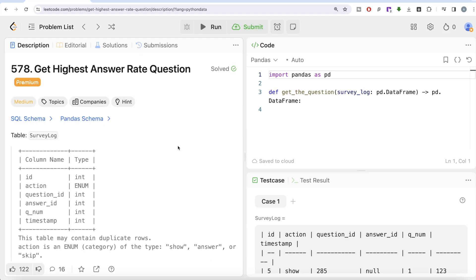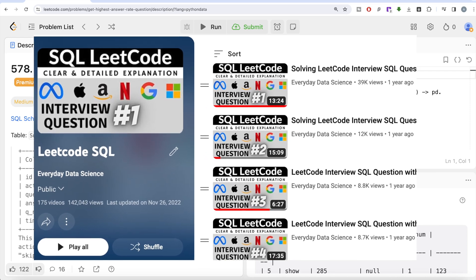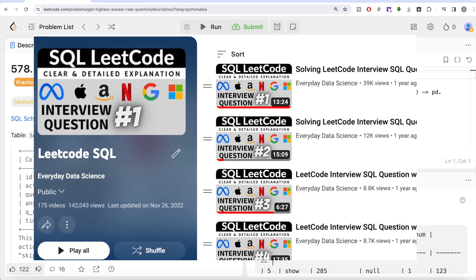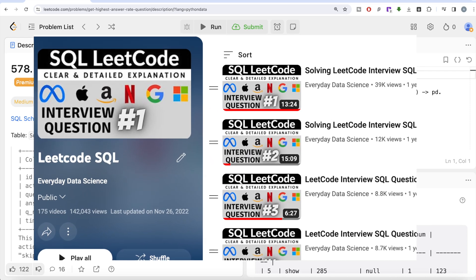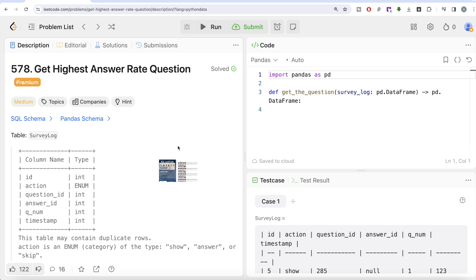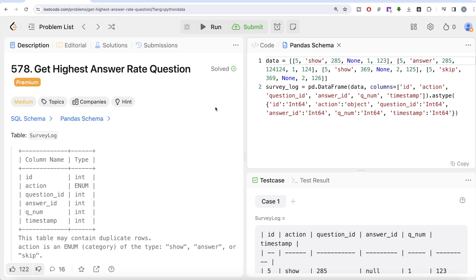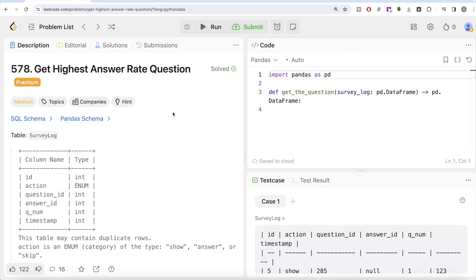If you are new to this channel, I have solved close to 200 easy, medium, and hard difficulty questions using SQL — the link of the entire playlist will be in the description box below. If you do not have a LeetCode premium subscription, don't worry; I'm going to share the pandas schema in the description box below as well. You can copy it into something like Jupyter Notebook and try it on your own. Okay, let's jump right in.